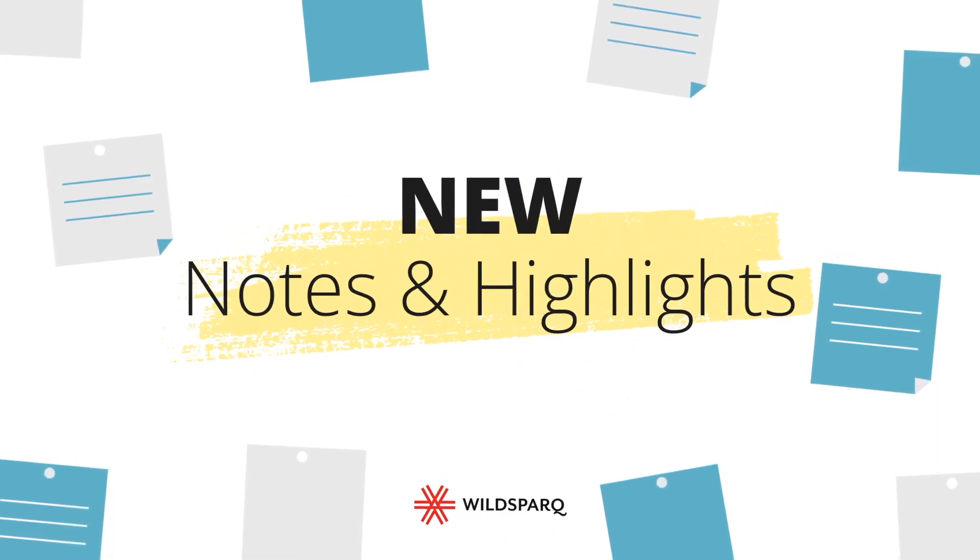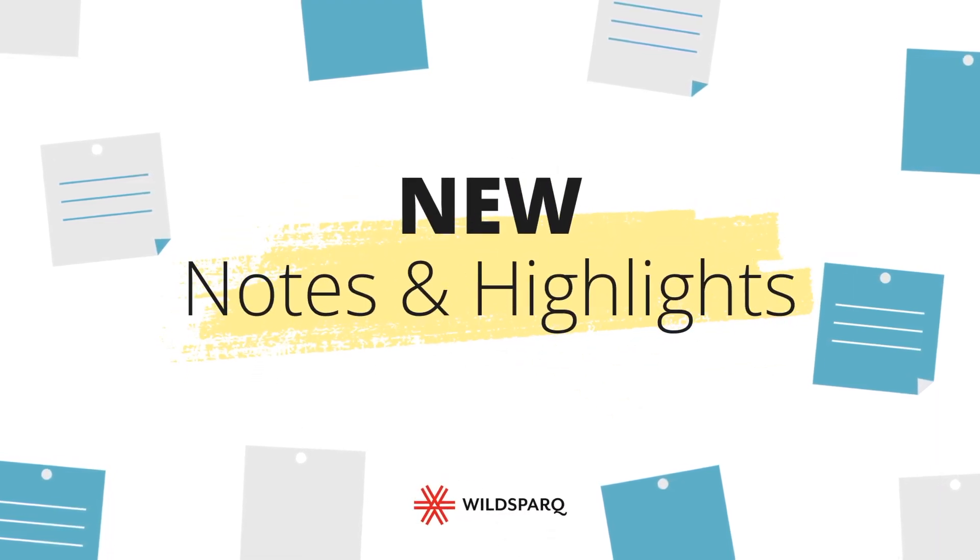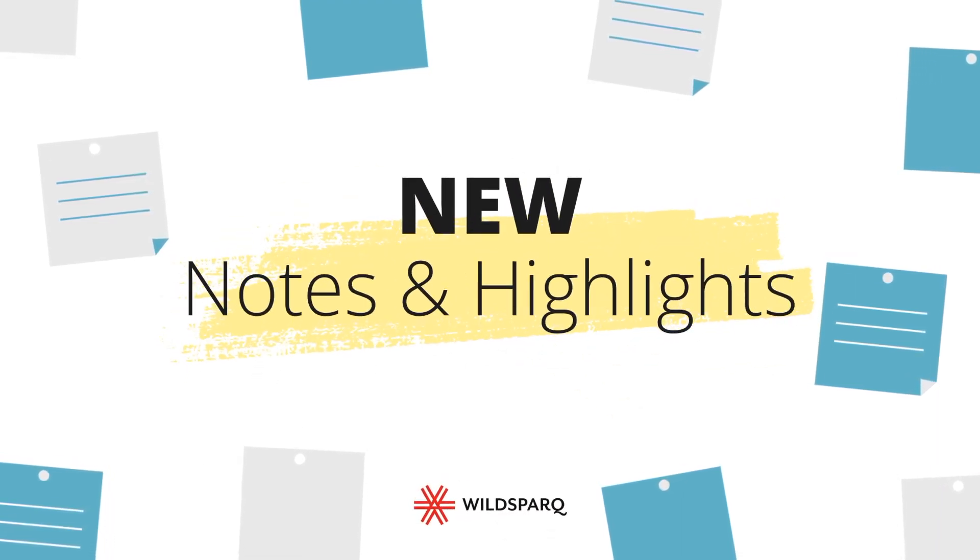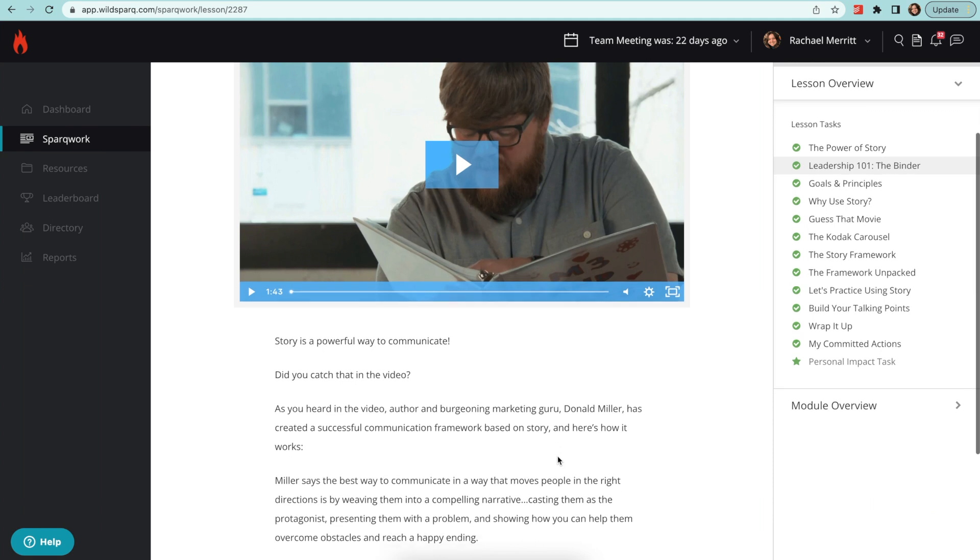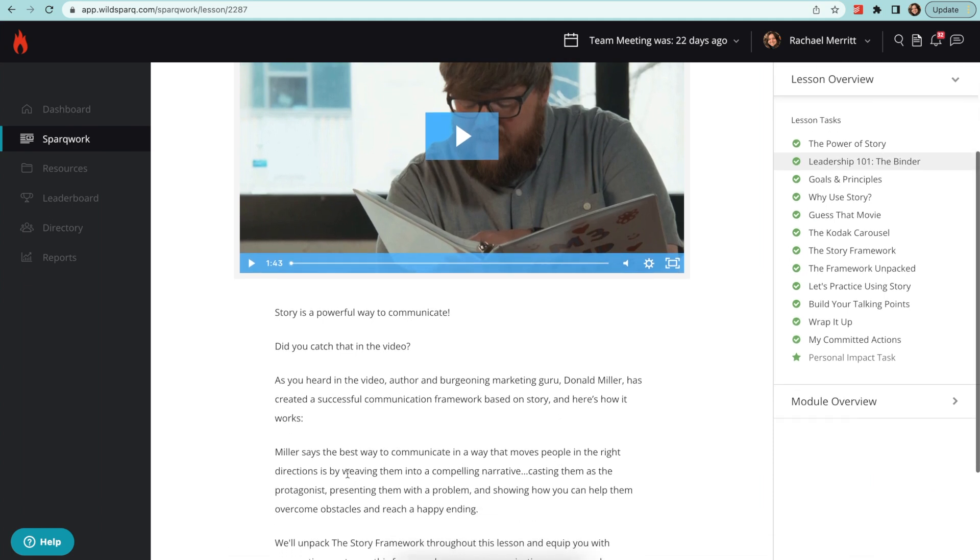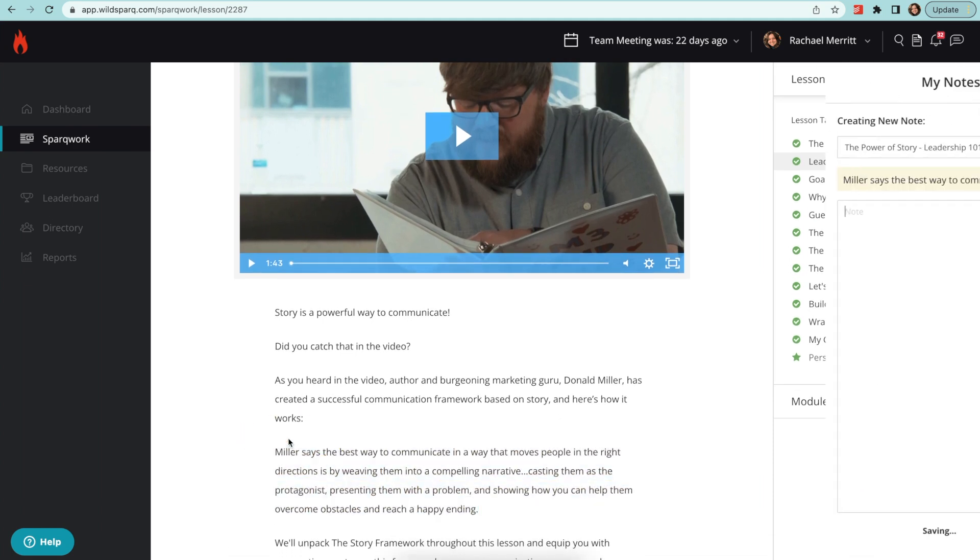You can now take notes and highlight text in WildSpark. Next time you're in your lesson and something resonates with you, highlight the text with your cursor and select the highlight button.